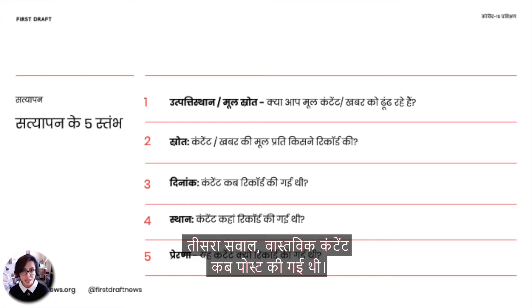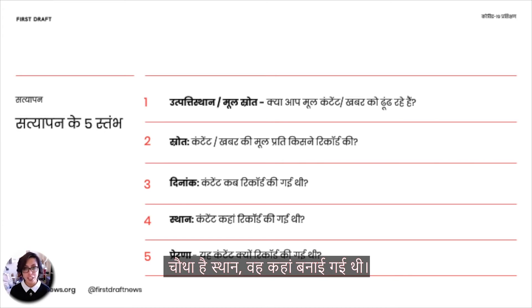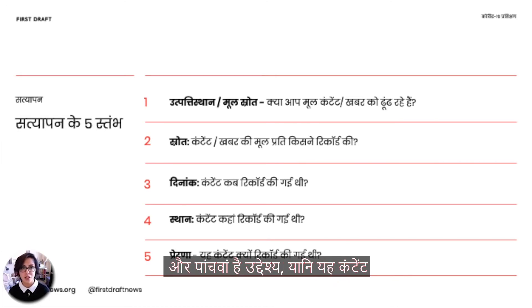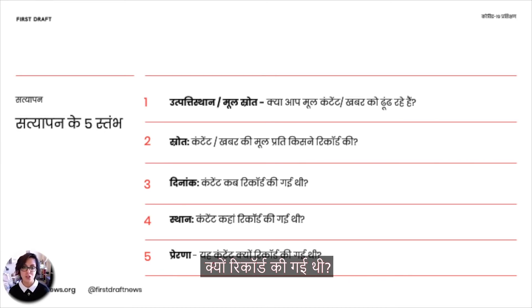Number three is when the actual content was posted. Four is location, so where it was created. And number five is motivation — so why was this piece of content captured?